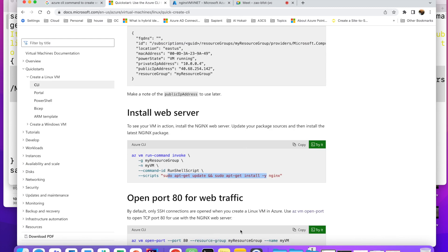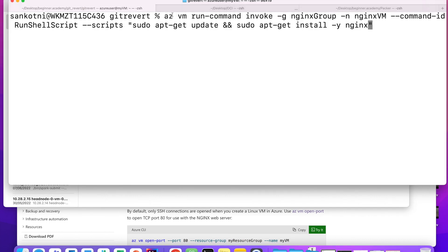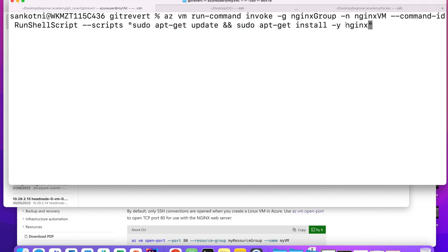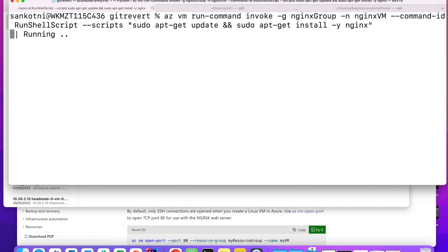In order to install an NGINX server on this virtual machine, the next command uses 'az vm run-command invoke' — that is the verb. We are invoking a command on the VM. '-g' stands for resource group, the resource group name we need to mention, '-n' stands for the name of our virtual machine. Then we specify the shell script we want to run — basically we are updating the OS and then installing the NGINX server.